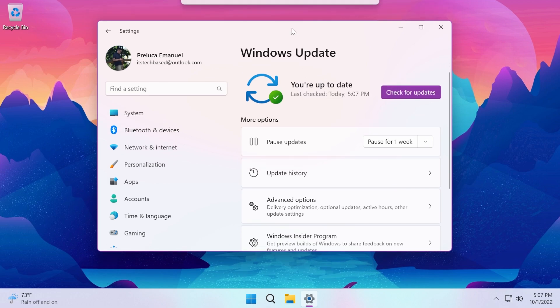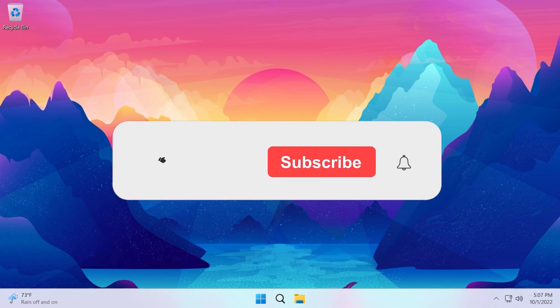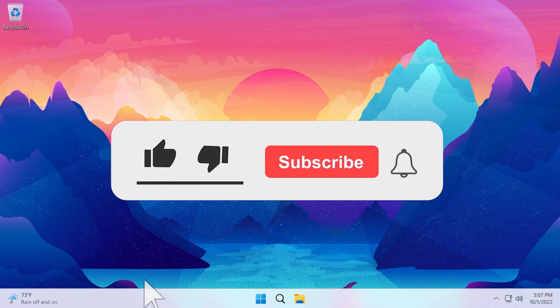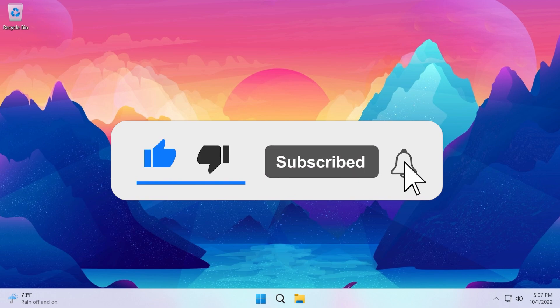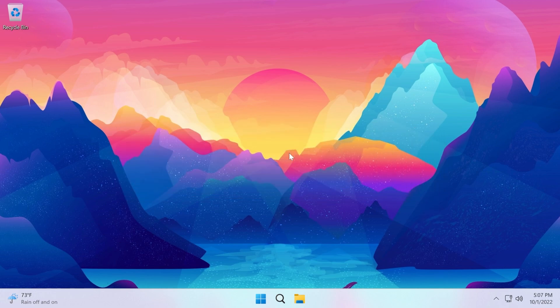So this was the video for today. I hope you liked it. If you did, don't forget to leave a like below and also subscribe to the Tech Base channel with the notification bell activated so that you won't miss any future uploads like this one. I was Emmanuel from Tech Base. Until next time, have a nice day.